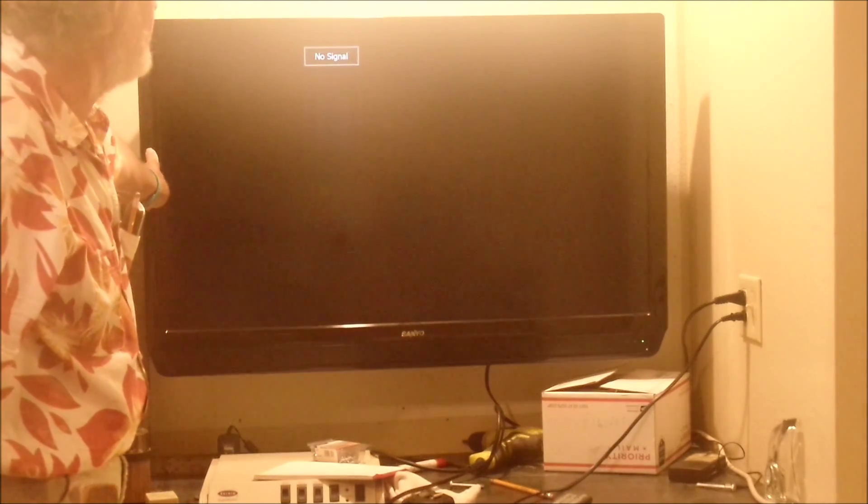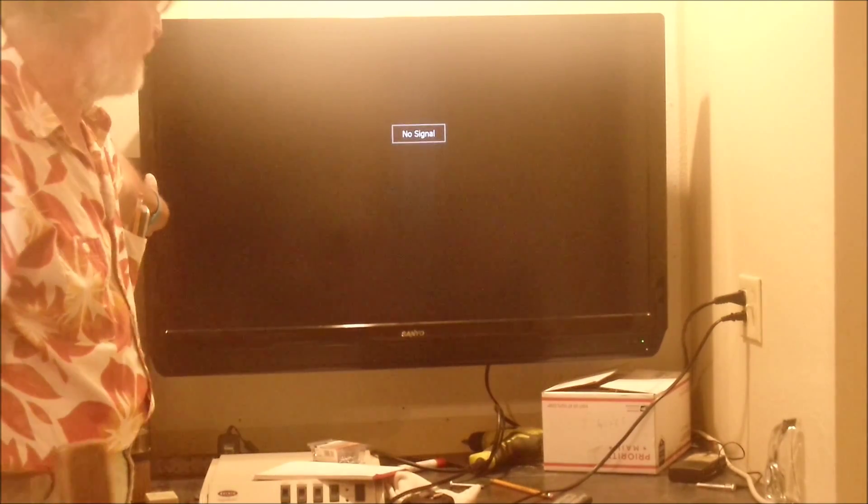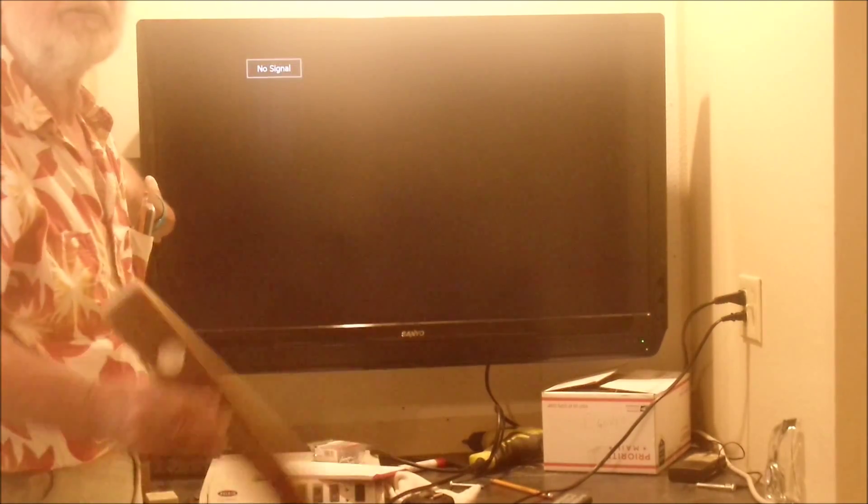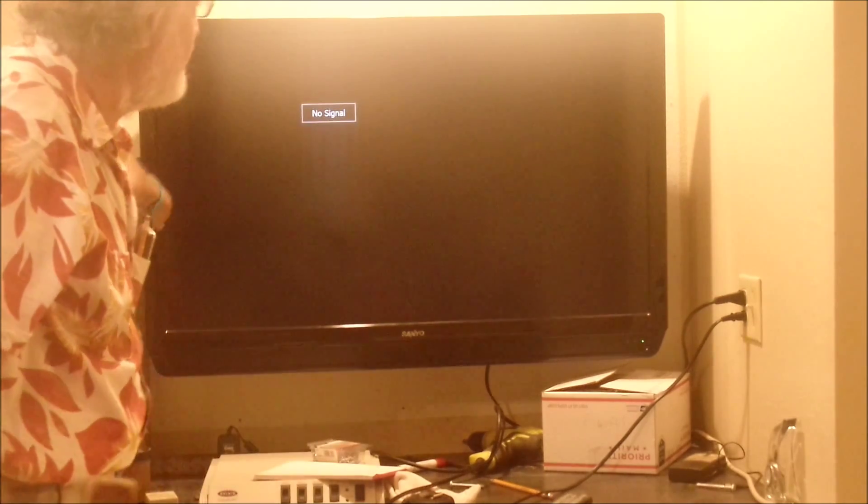No signal, but that can be corrected with simply a DVD or hooking the cable up or whatever it is. There we go. Voila.